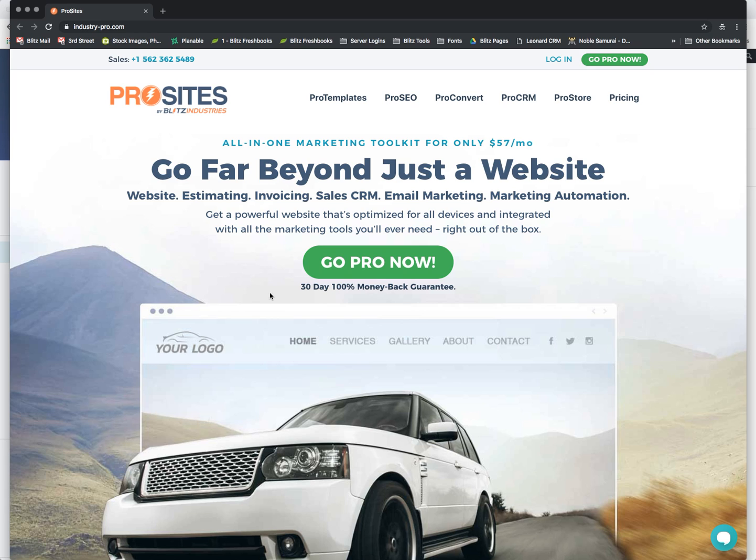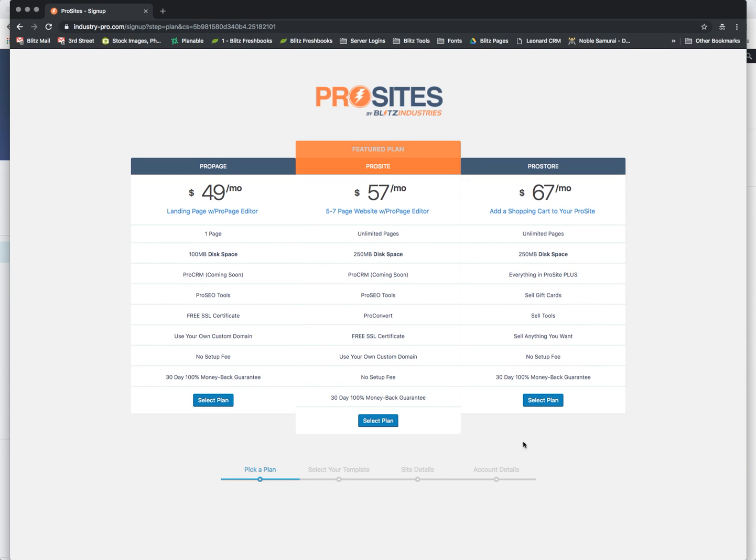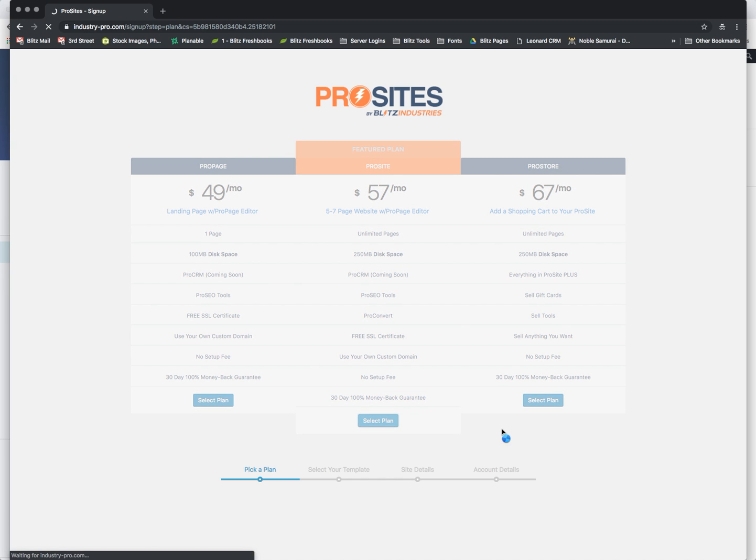This is my website, so we're going to click on Go Pro now to go through the process. First thing that we're going to see is all managed through WP Ultimo, so here are my package plans. I'm going to go ahead and select this for sake of this demo.